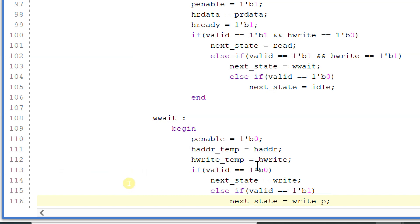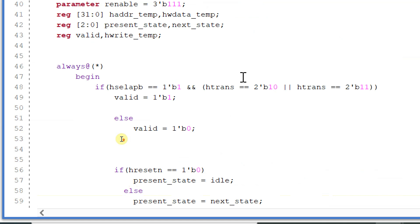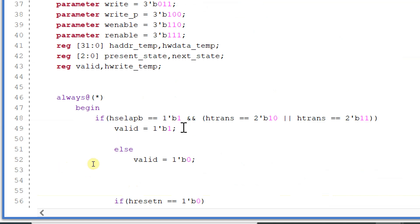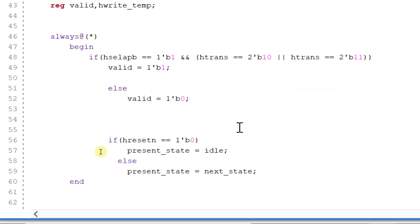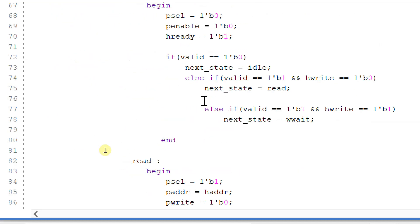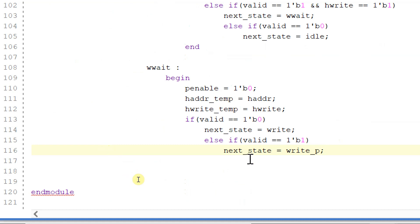If valid is equal to 0, meaning no peripheral has been selected — we've already seen this valid logic — then there may be no peripheral selected or h_trans will be equal to 0. So if valid becomes 0, no data is available and next_state will go directly to write. If valid is equal to 1, then we are going into write_p, which is a pending state.